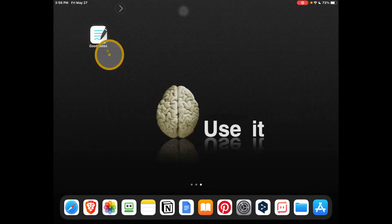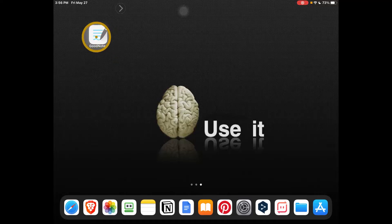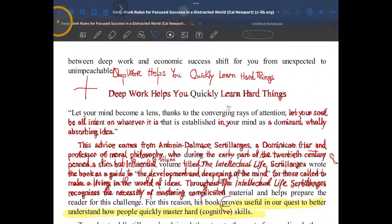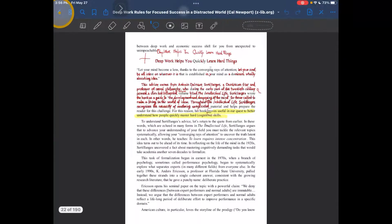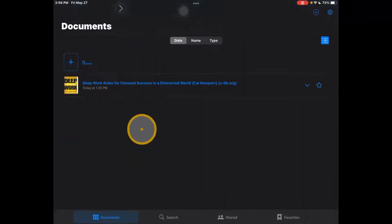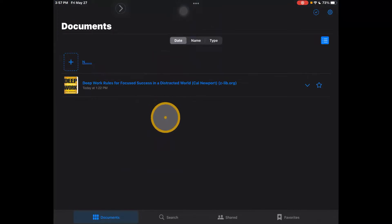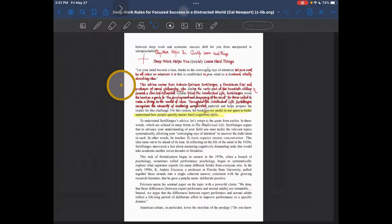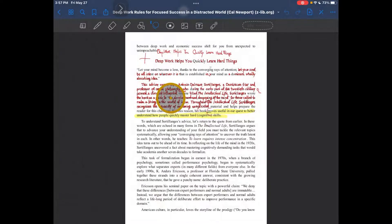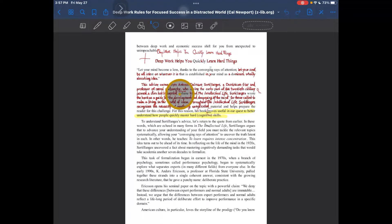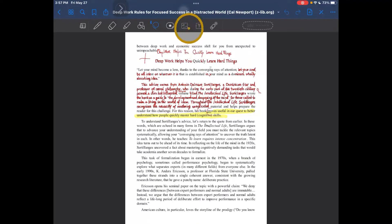What you need to do is go to GoodNotes, open GoodNotes, and if you want to drag an image in GoodNotes, simply go into your document that you're working on. Now there are two different ways. I believe from here...